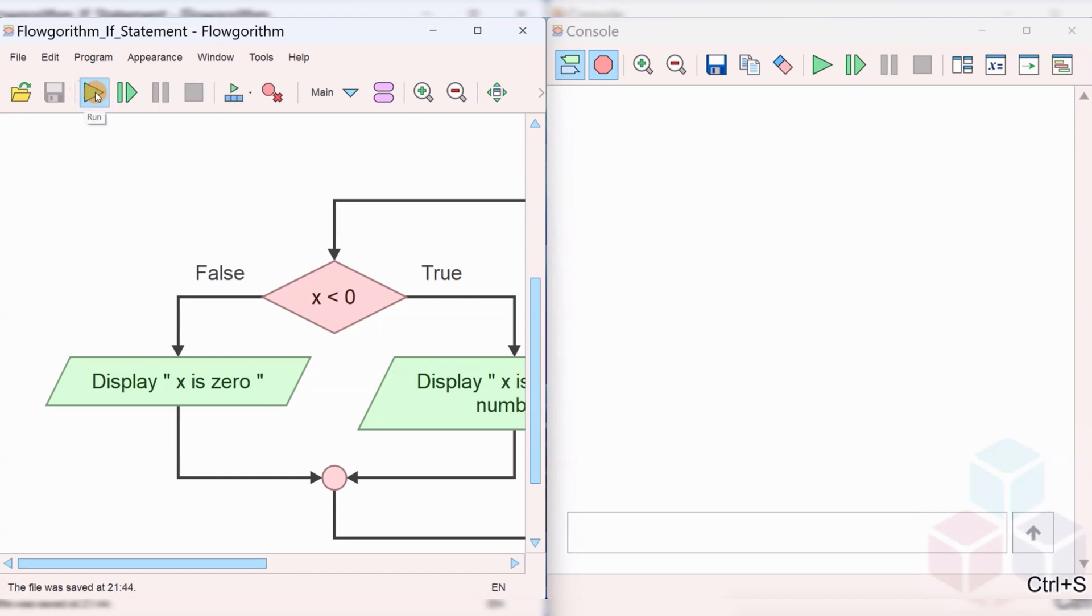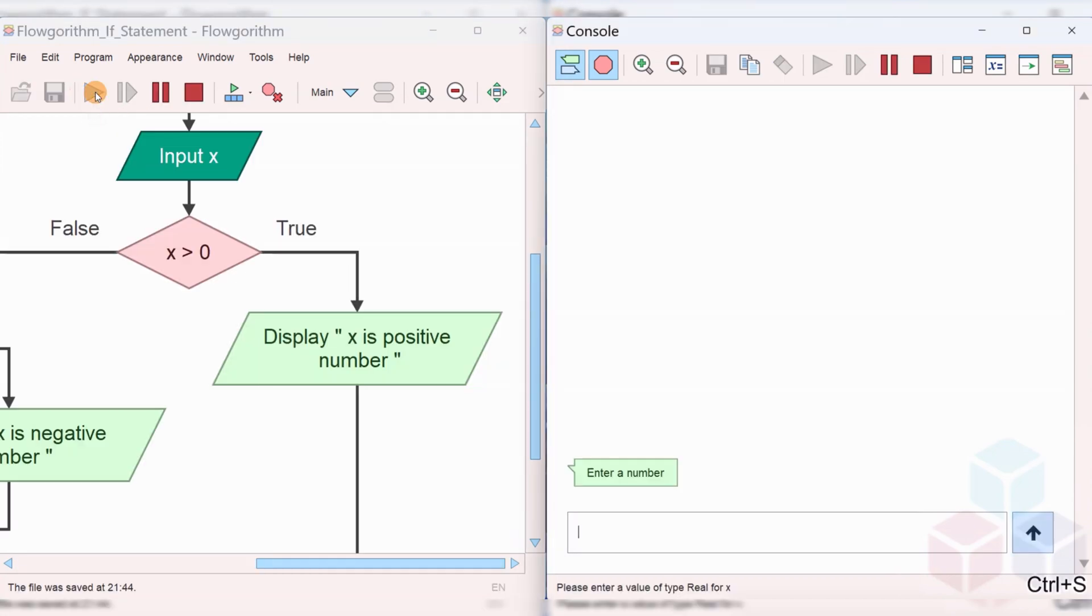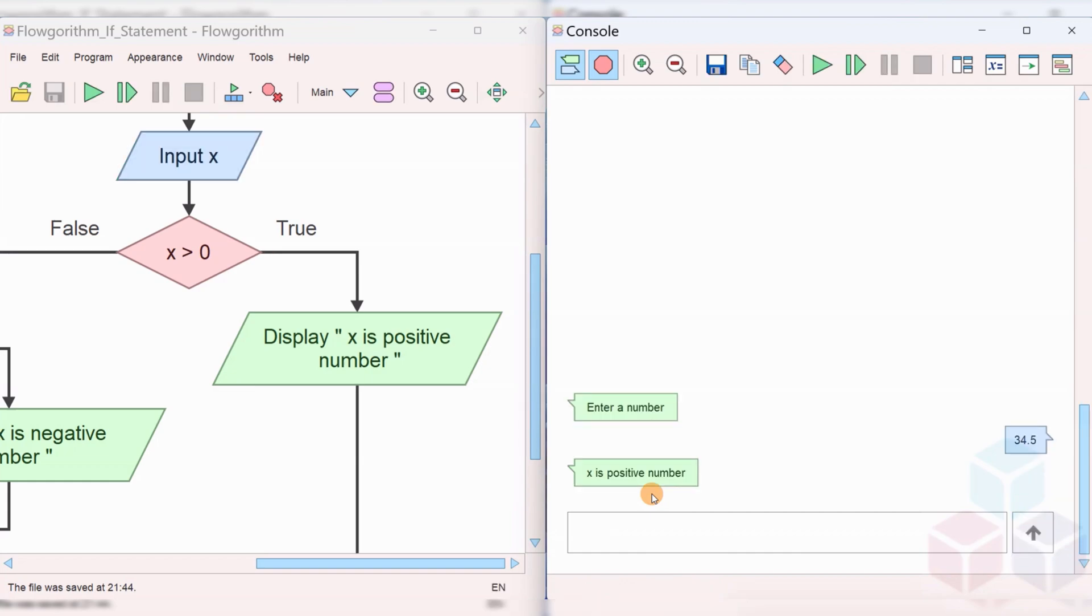Run by clicking on the green play button. Enter a number, let's say 34.5. You can see that the output is 'X is a positive number' because 34.5 is a positive number.